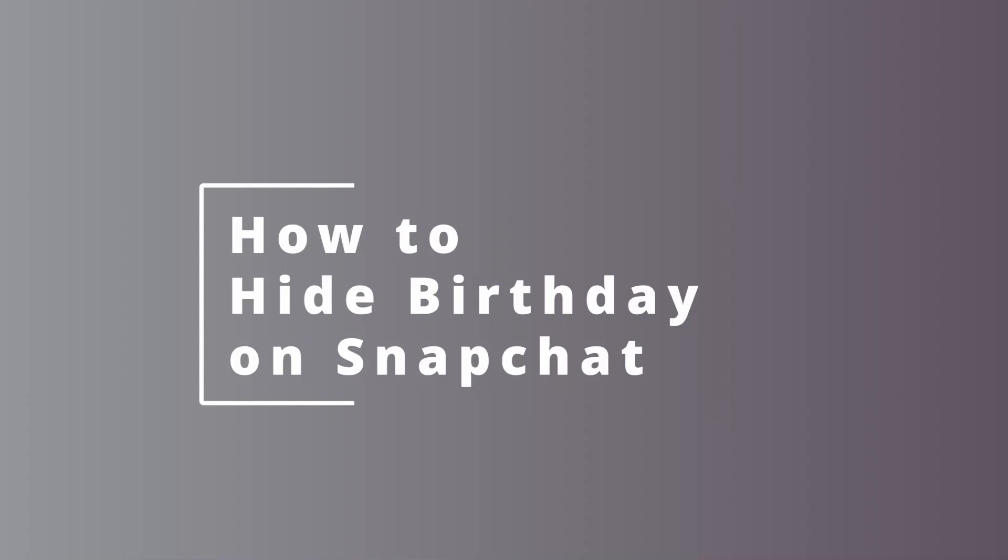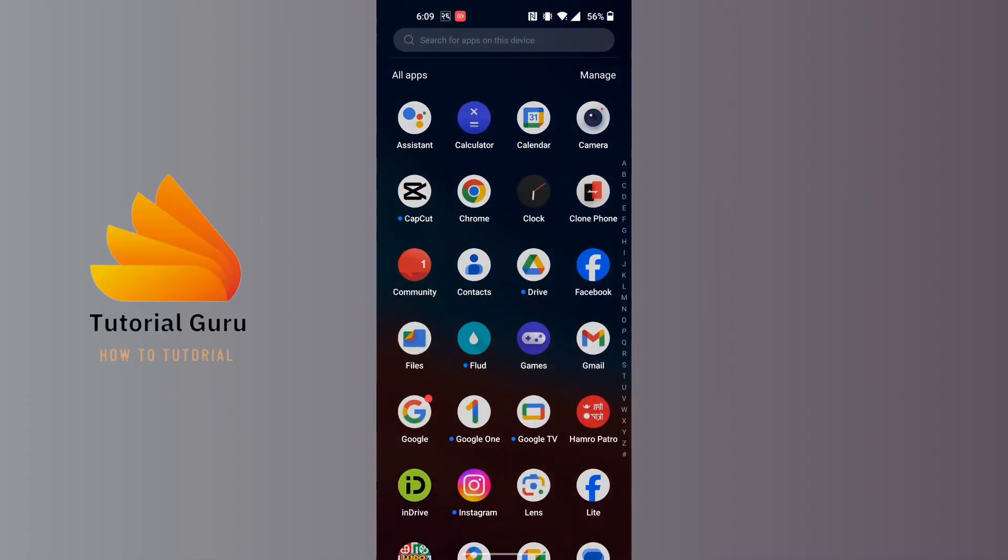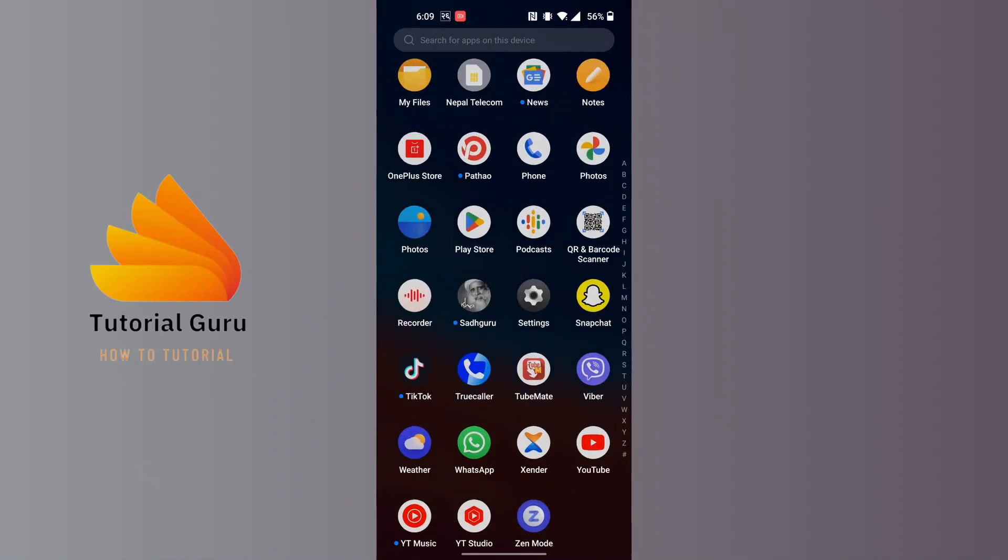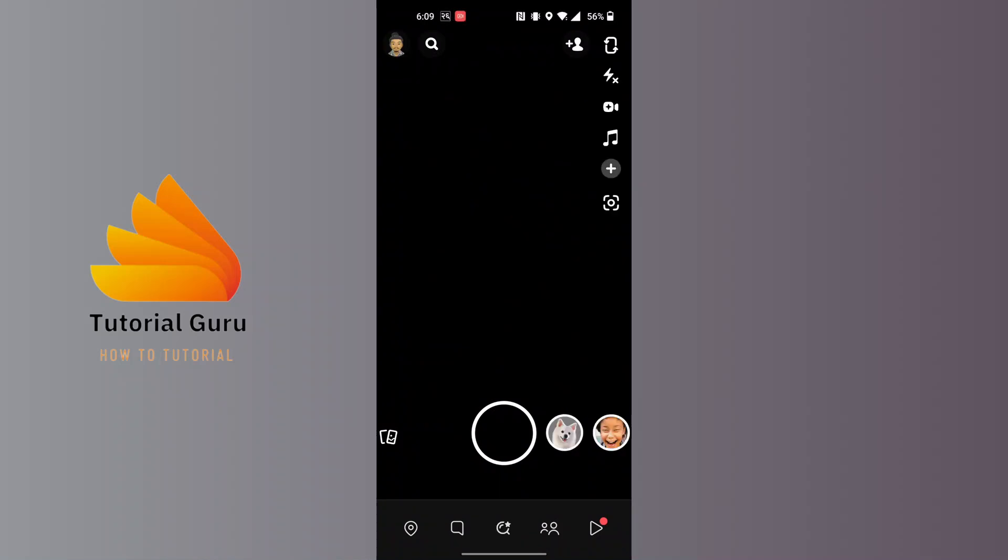To hide birthday on Snapchat, first open up the Snapchat app on your phone and make sure to be logged into the account on which you want to hide your birthday. At the top left corner of your screen on this interface, you can see your Bitmoji icon. Tap over there.